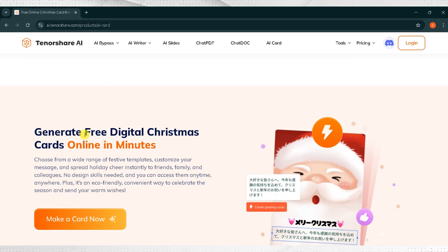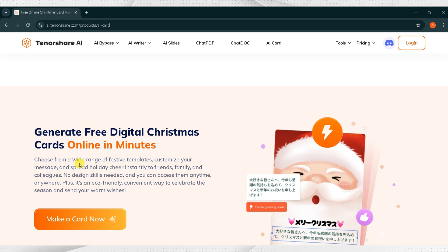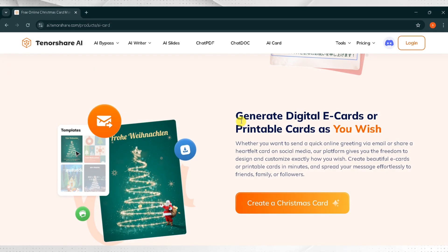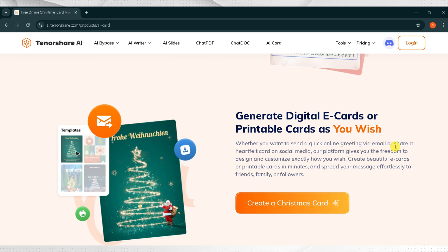Generate free digital Christmas cards online in minutes. Choose from a wide range of festive templates, customize your message, and spread holiday cheer. Create digital e-cards or printable cards as you wish. Whether you want to send a quick online greeting via email or share a heartfelt card on social media, design and customize it exactly how you like.